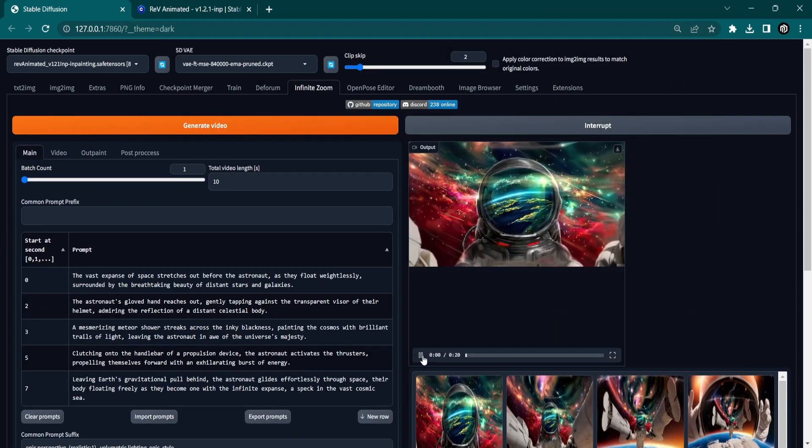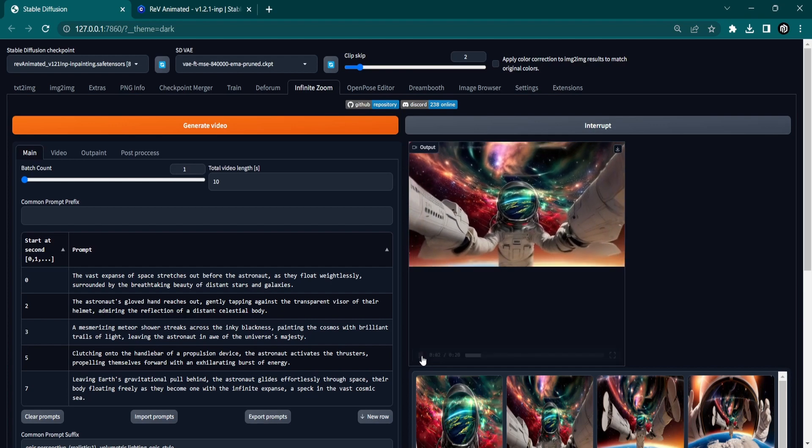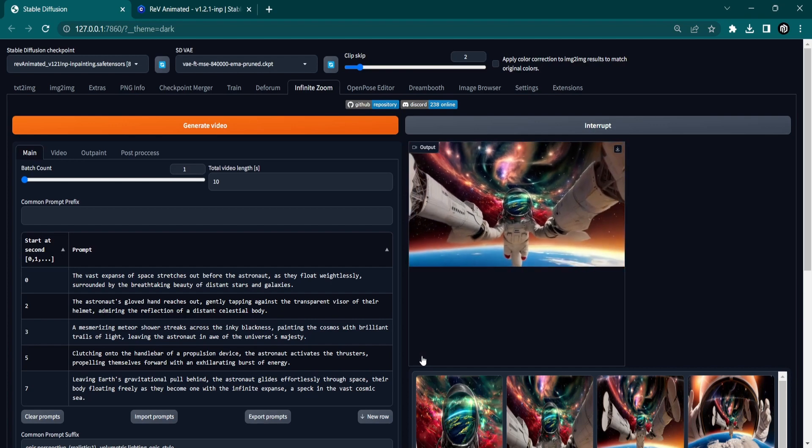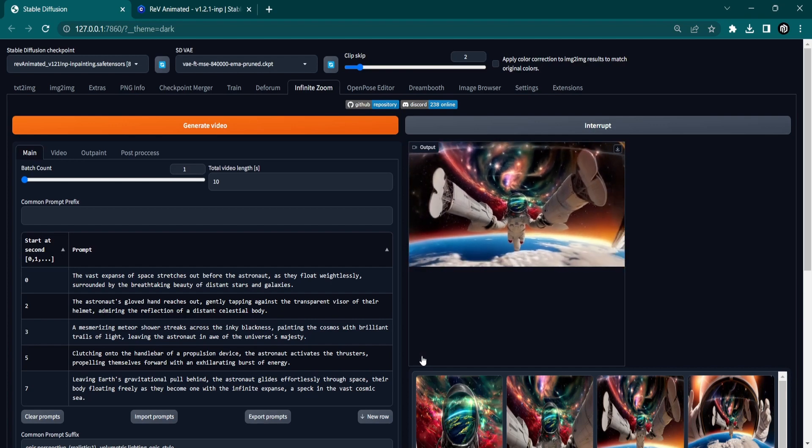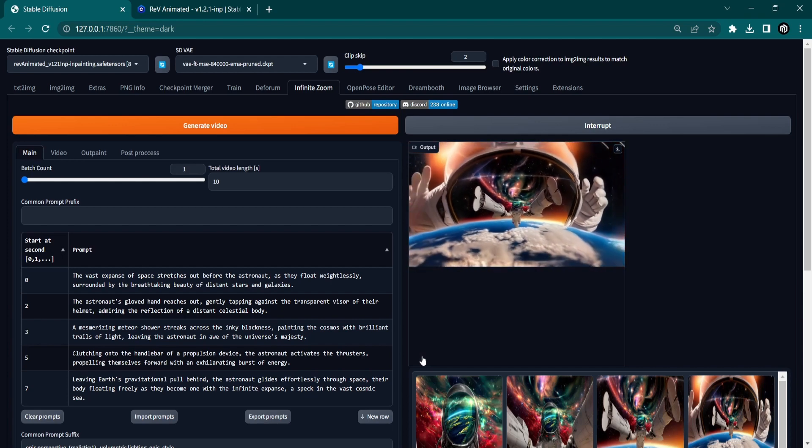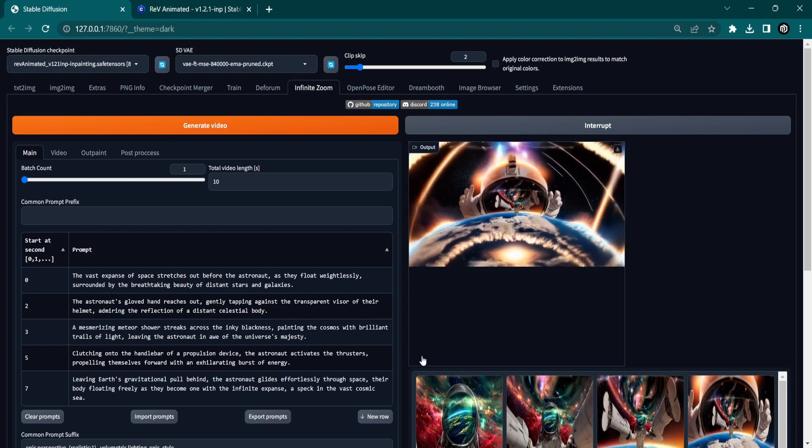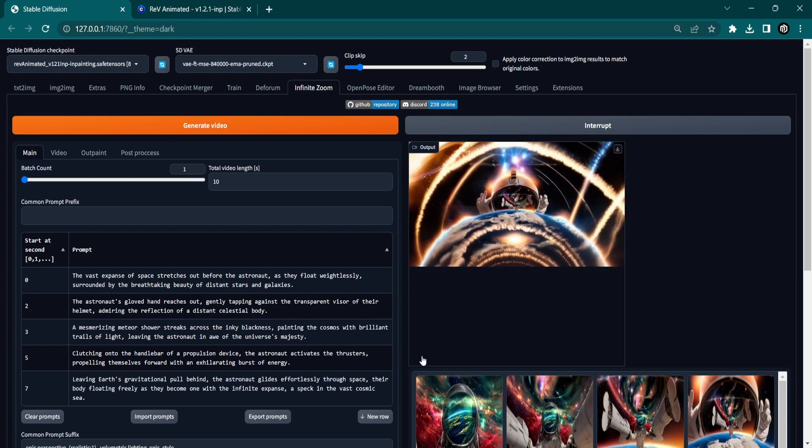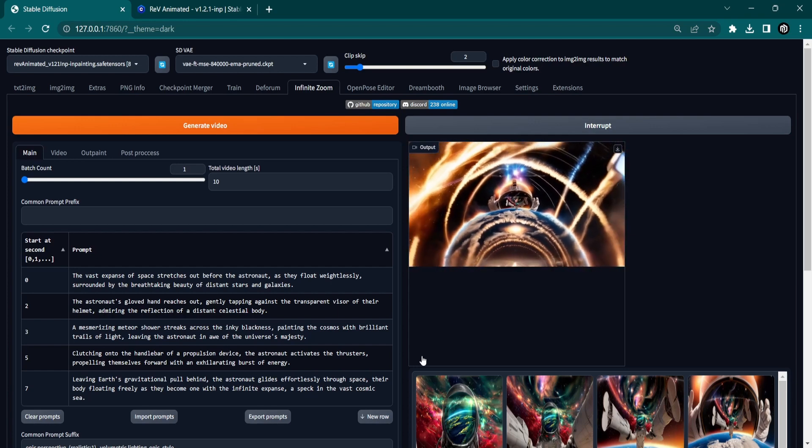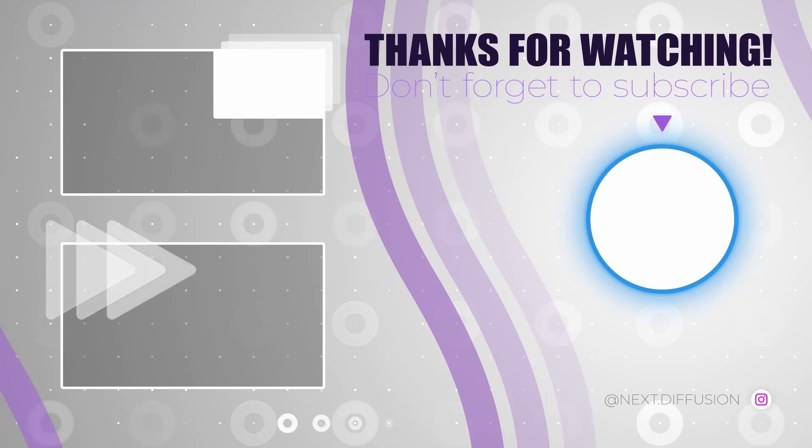Congratulations on becoming a master of Infinite Zooms with Stable Diffusion. I trust that this guide has ignited your creativity and equipped you with the expertise to transform your artistic visions into reality. Thanks for watching and see you in the next one.